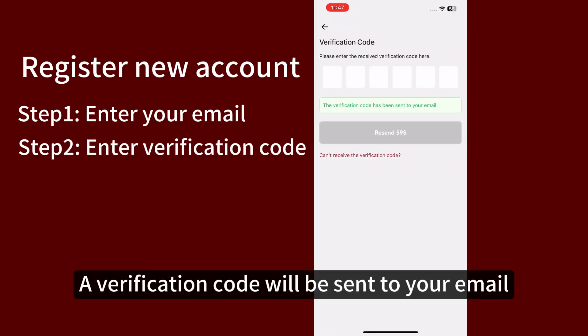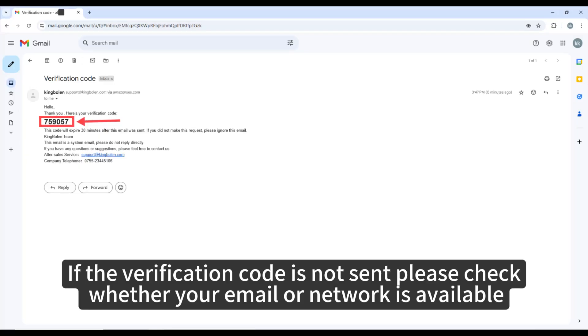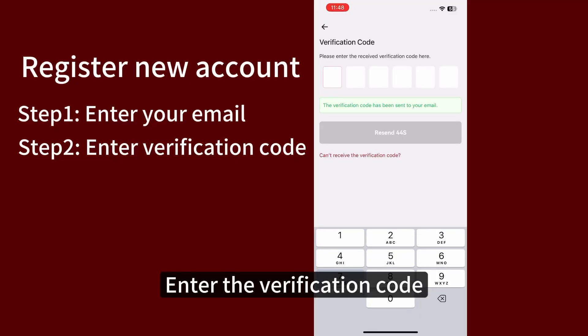A verification code will be sent to your email. If the verification code is not sent, please check whether your email or network is available. Enter the verification code.